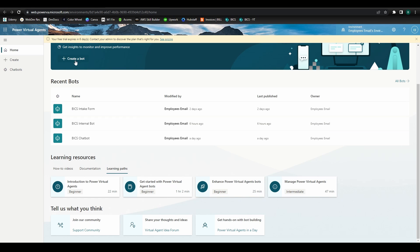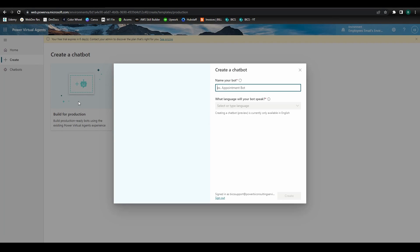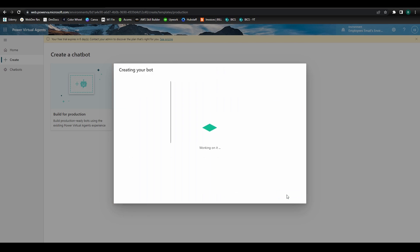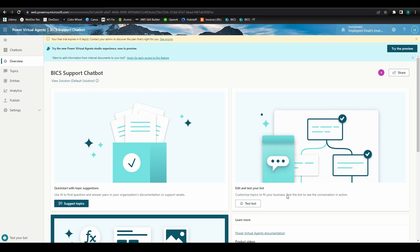We're going to begin by clicking the Create a Bot button, then Build for Production. Go ahead and give your bot a name, then select the language your bot will use, and click Create. On our new bot homepage, we have a couple different options in the sidebar.